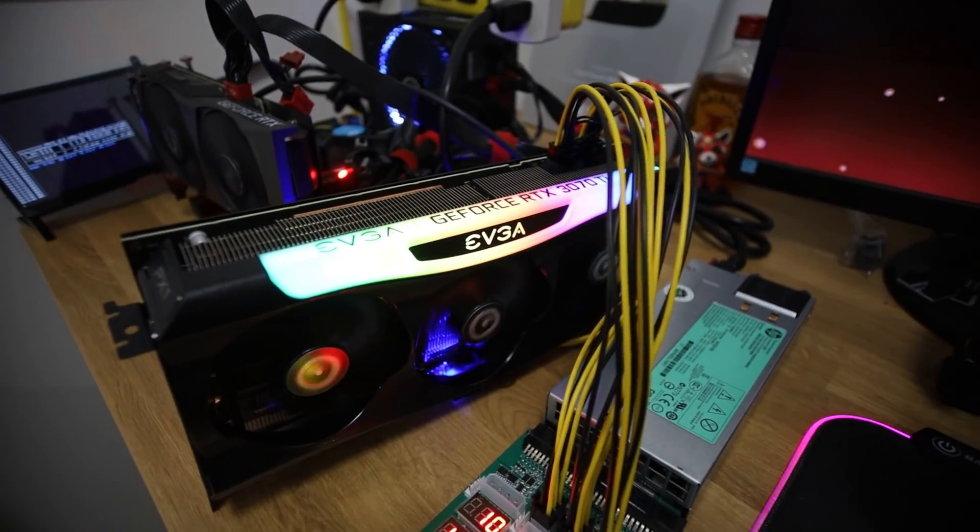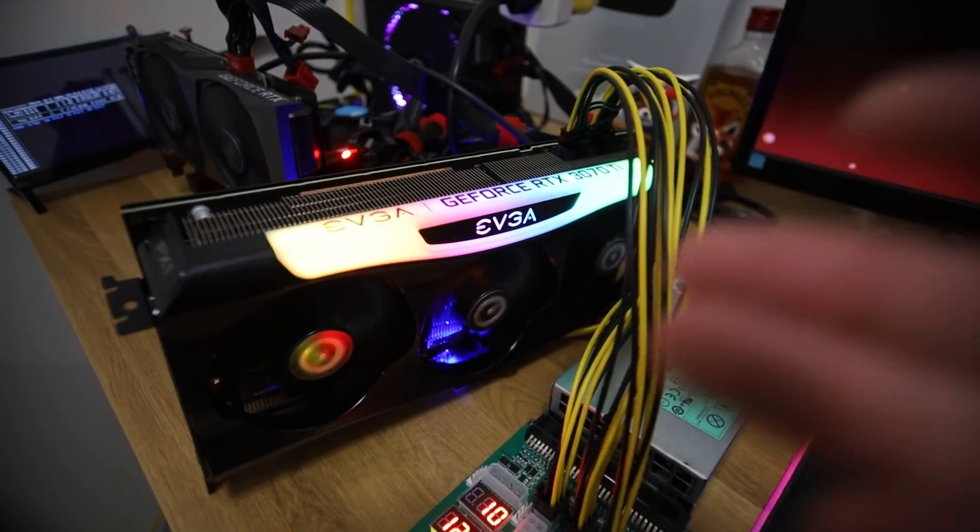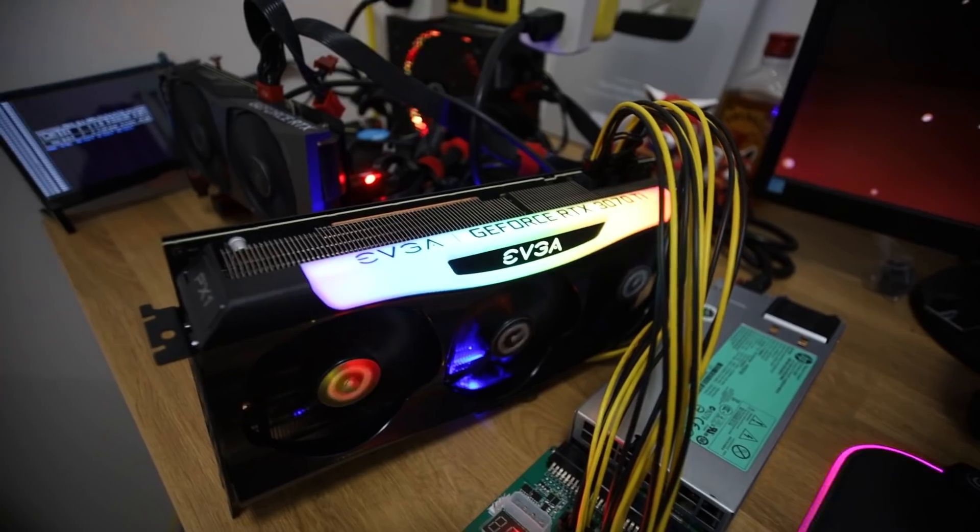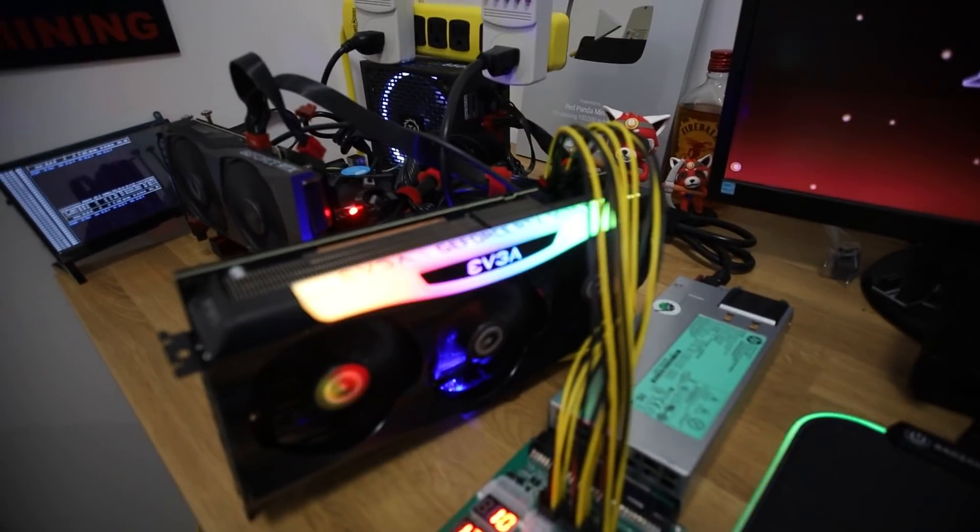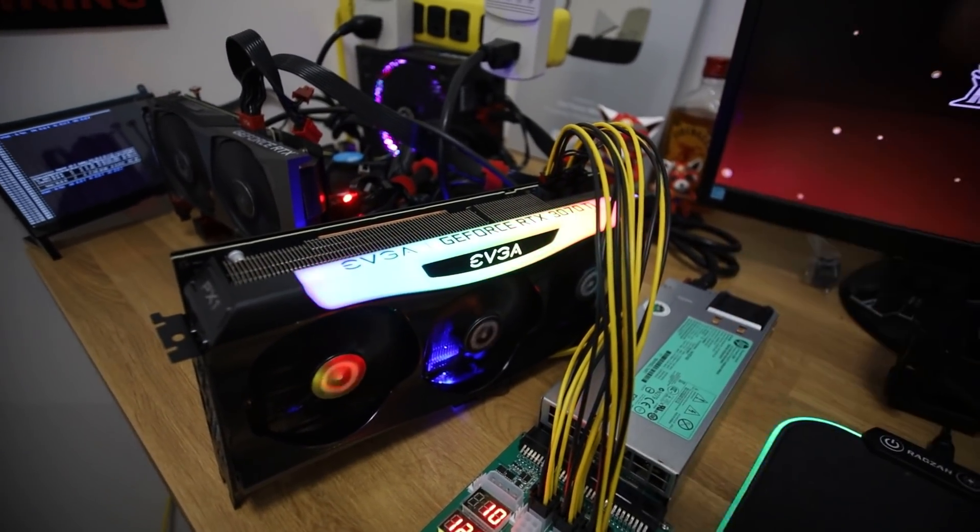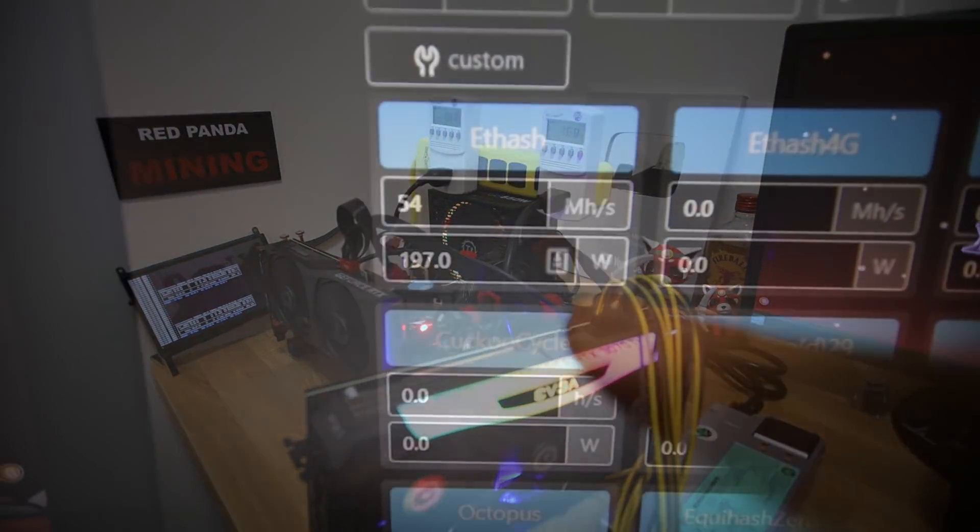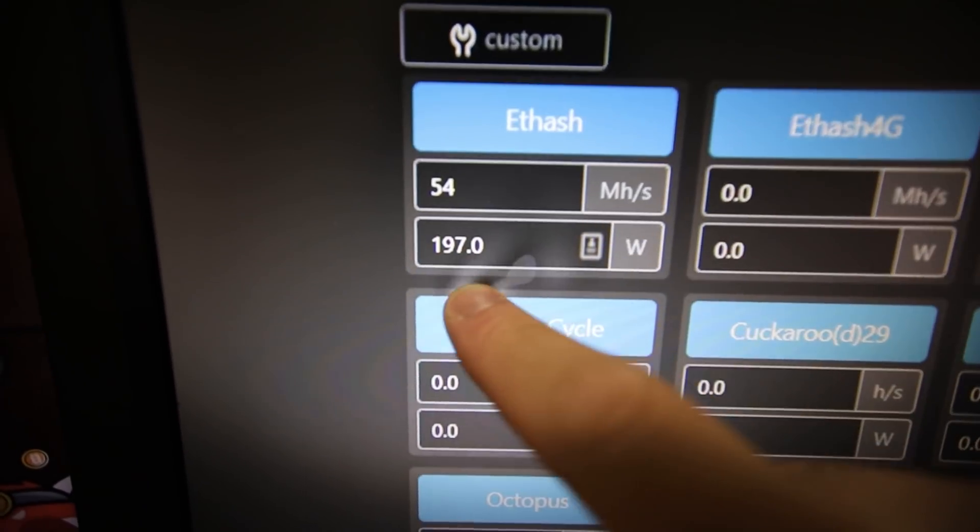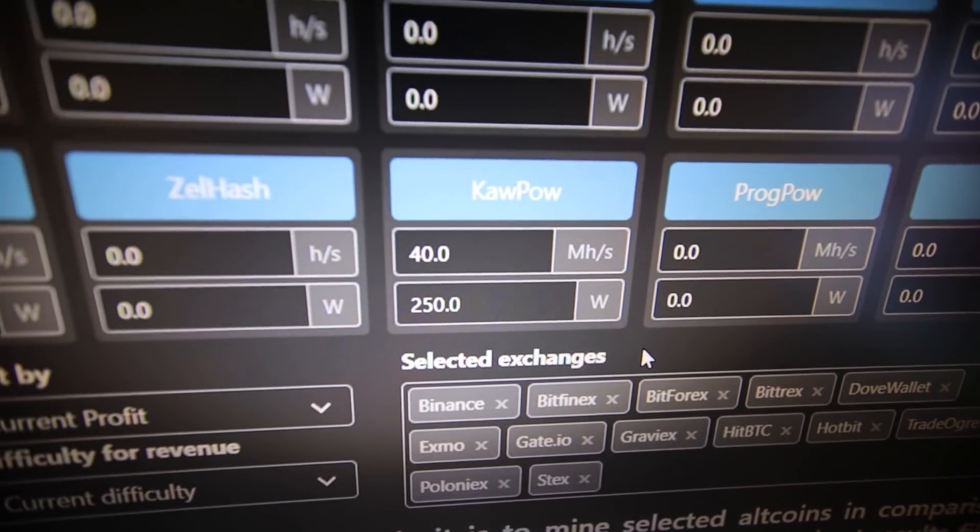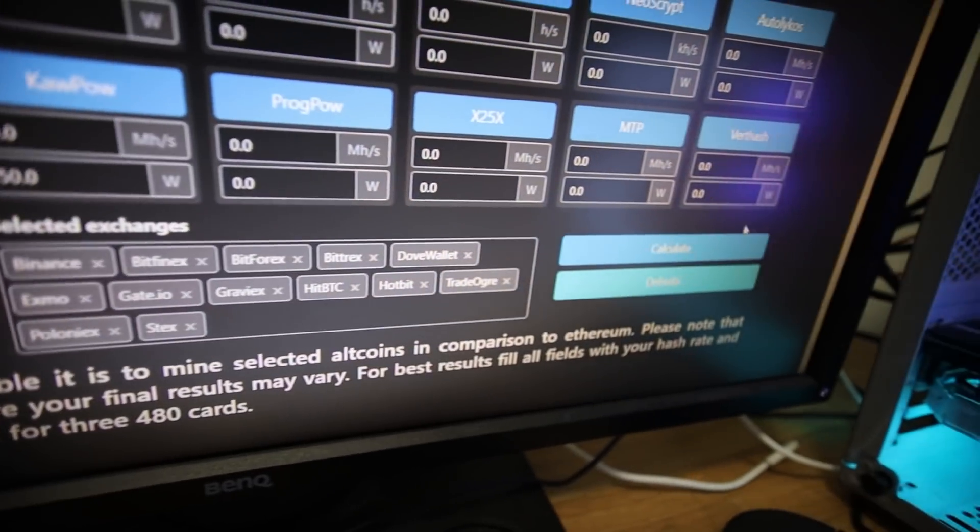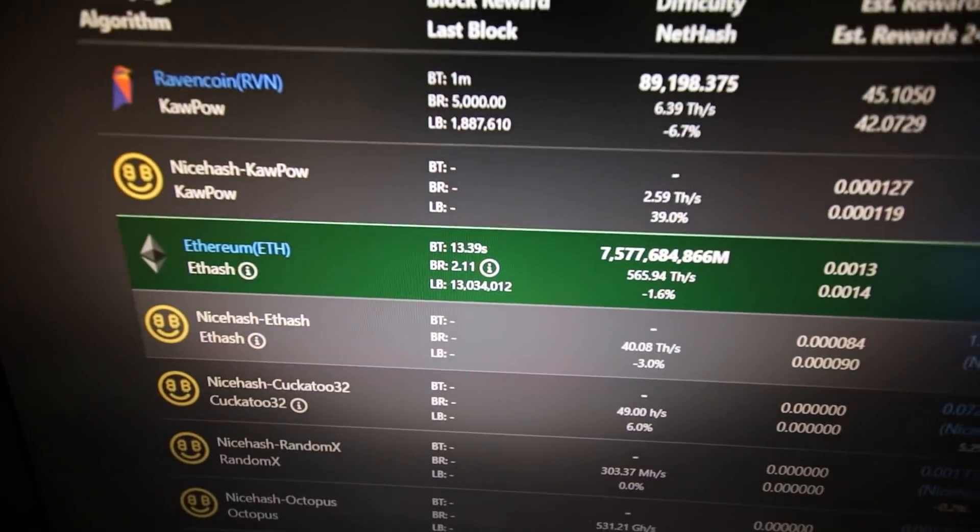So let me go to what to mine for a sec. And I want to see exactly the profitability mining, the exact hash rates that we got on this GPU against Ethereum and Raven coin. Okay, so I inputted the exact numbers that we roughly got 54 mega hash, 197 Watts for ETH hash, and then the Kapow algorithm, we have a 40 mega hash and then 250 Watts. So let's hit calculate and let's see what we make here.